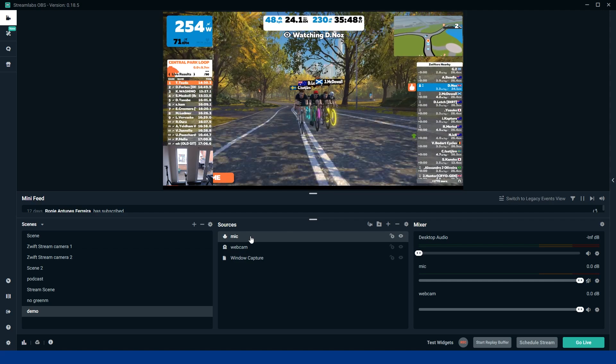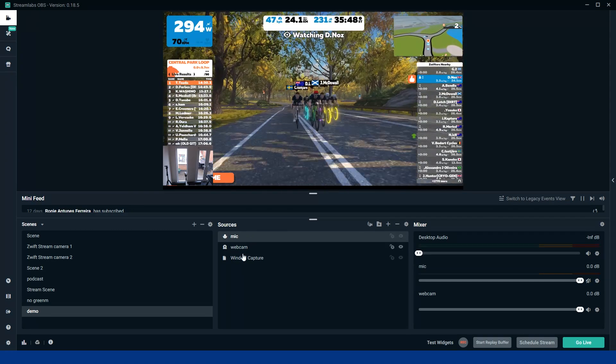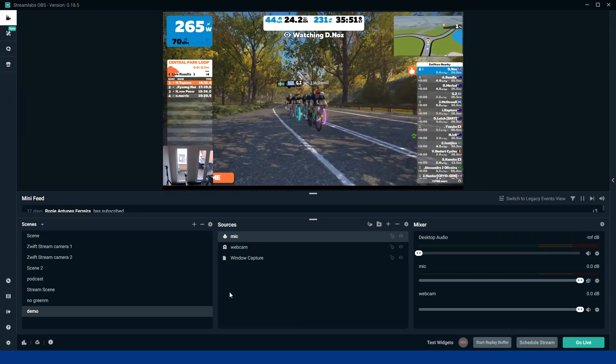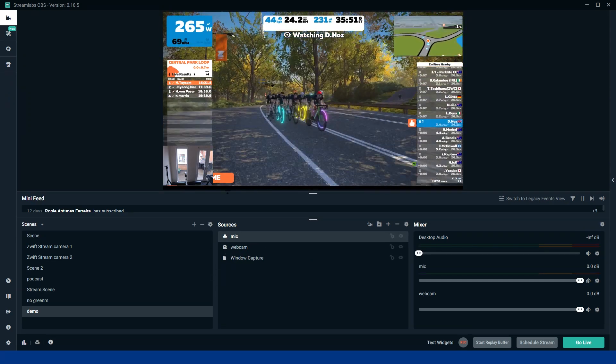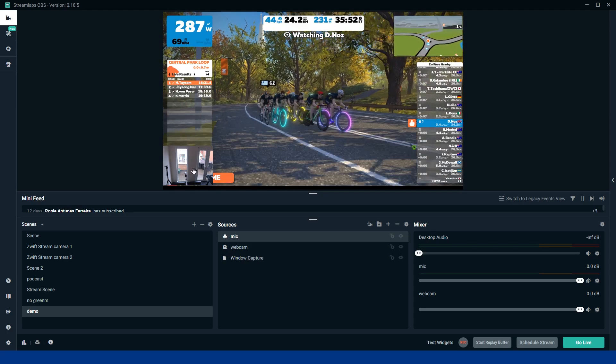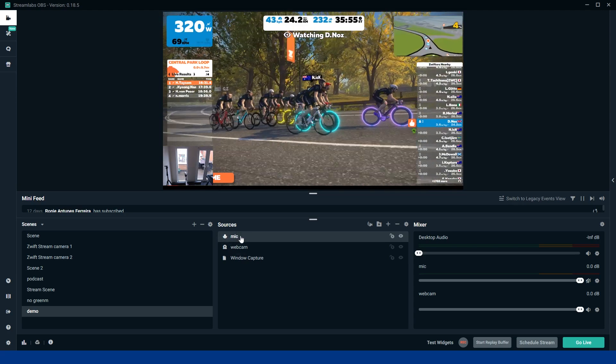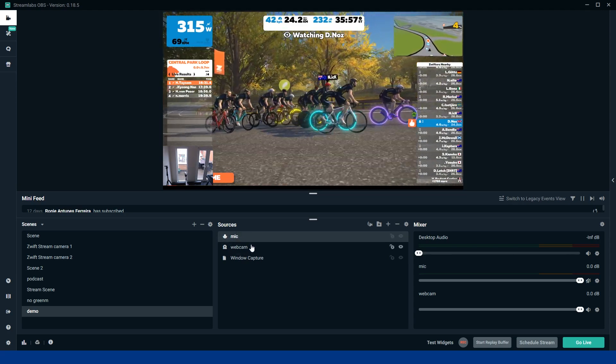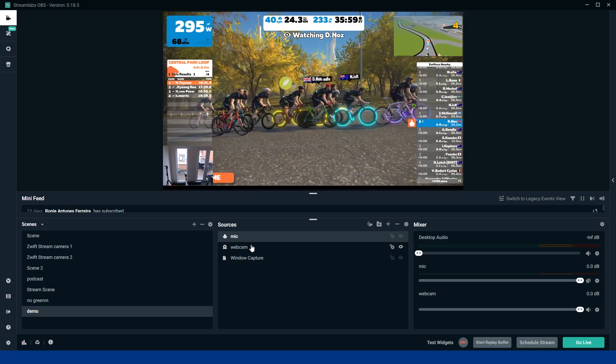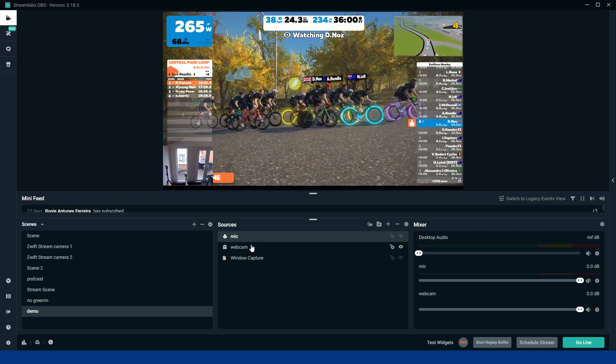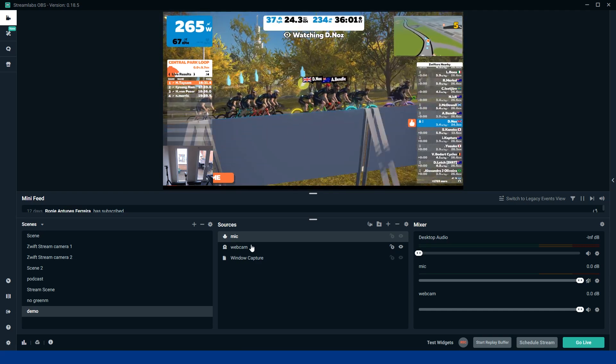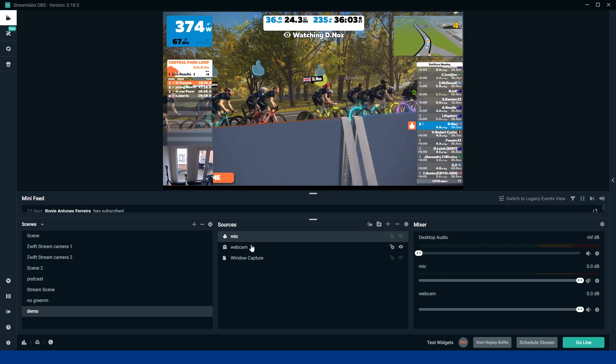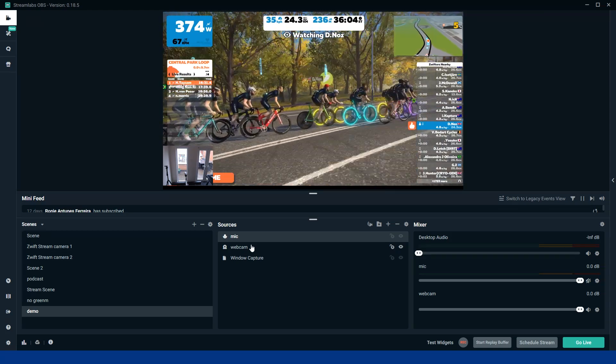Alright. So that's the bare minimum you need: your window capture for Zwift, your webcam for your facial features, and your mic so you can communicate with people. Now let's not get any more complicated than that. We don't need to do any more than that. We can take it further and we can add overlays.